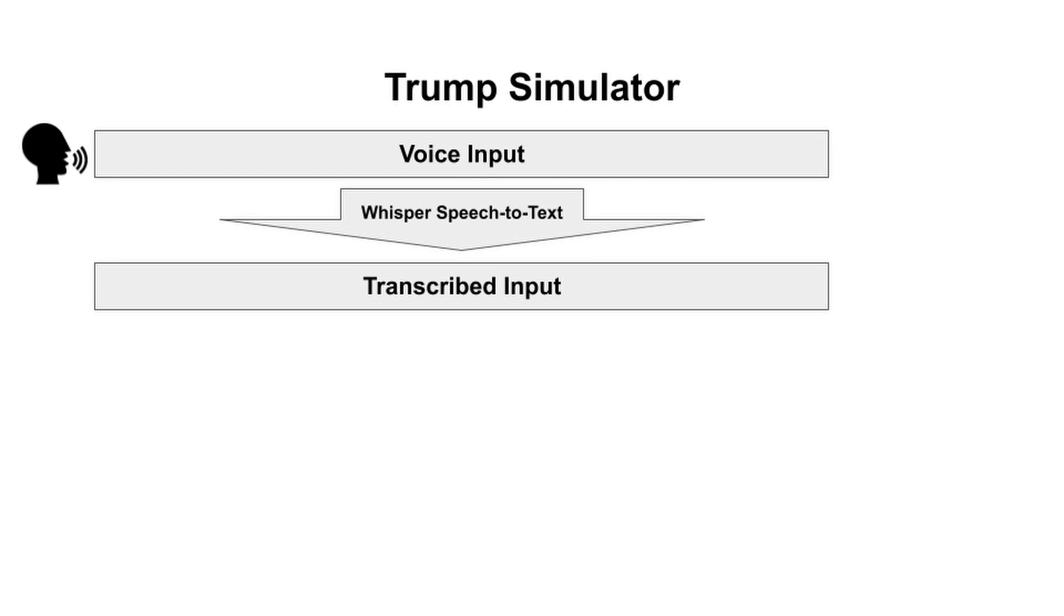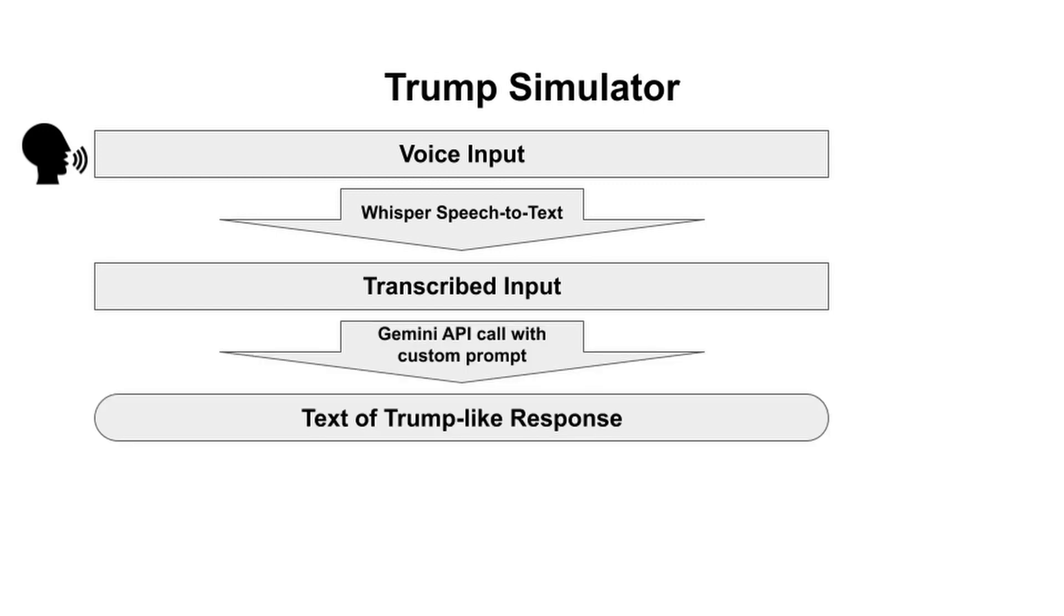Then we combine it with the most tremendous prompt let me tell you. And then we feed it all into this incredible Gemini thing. And out comes a response, a fantastic response that sounds just like me. Tremendous.